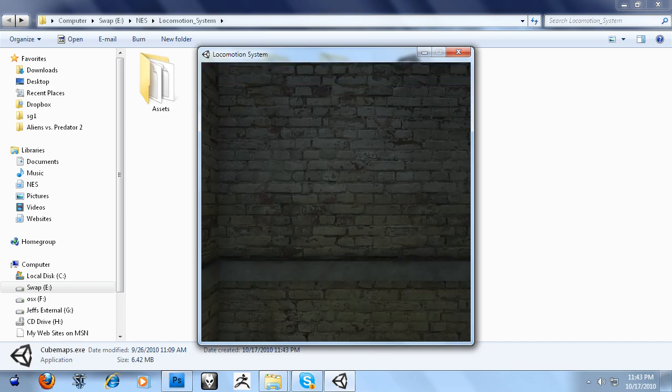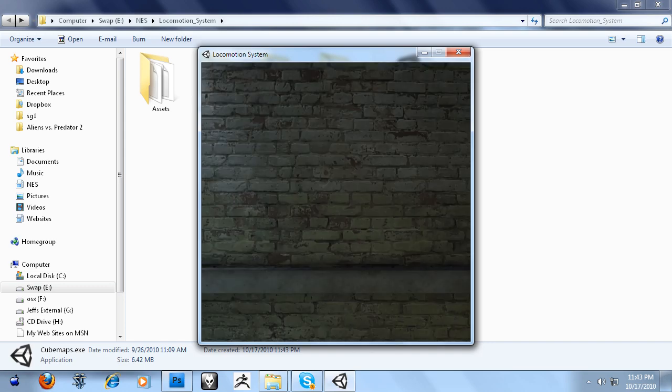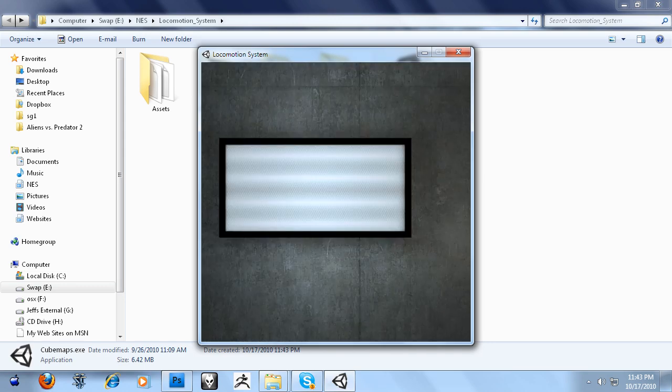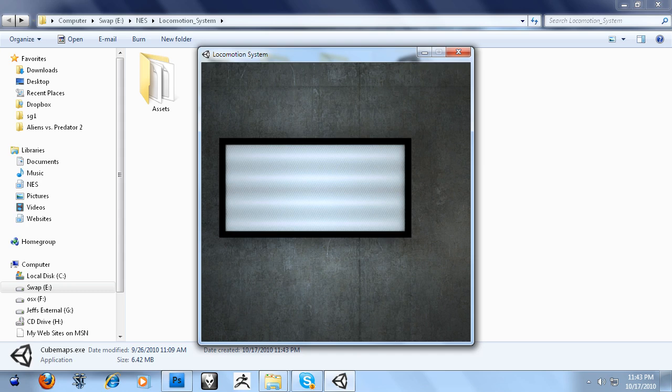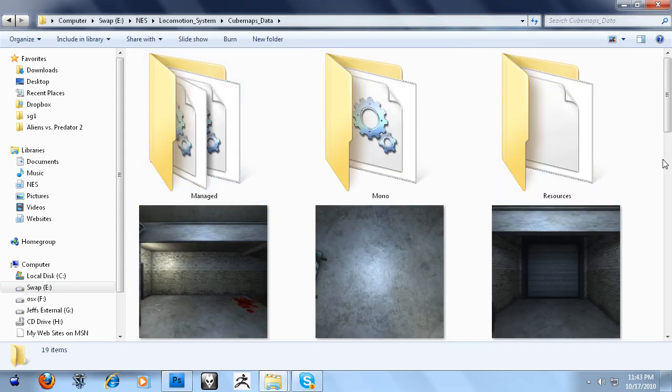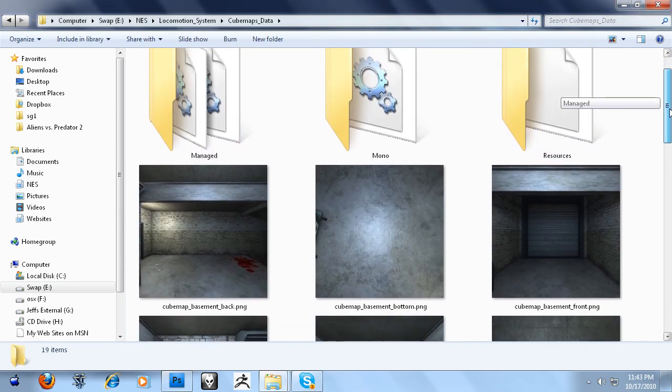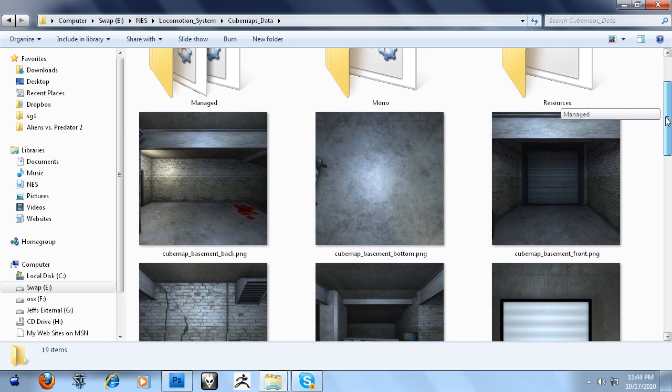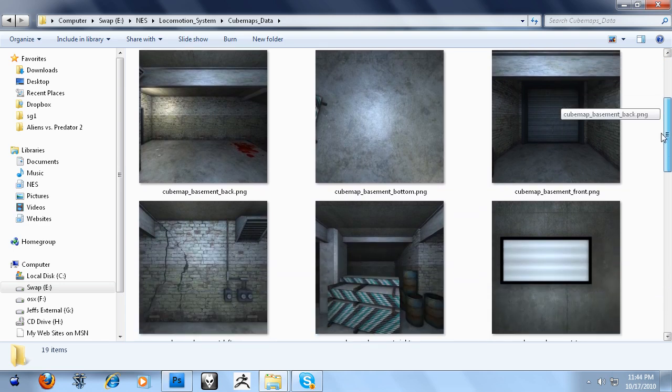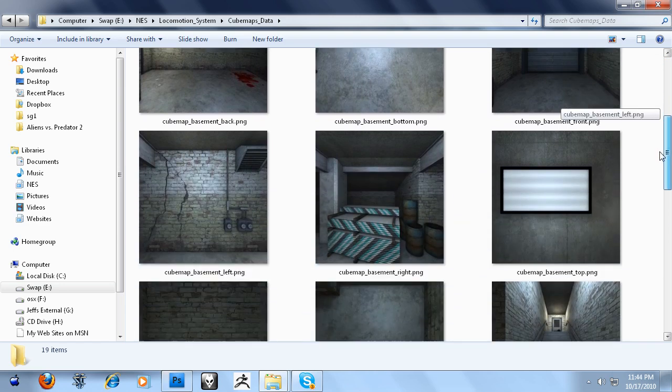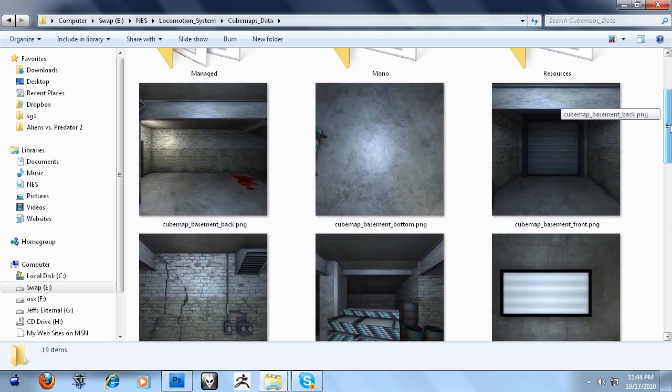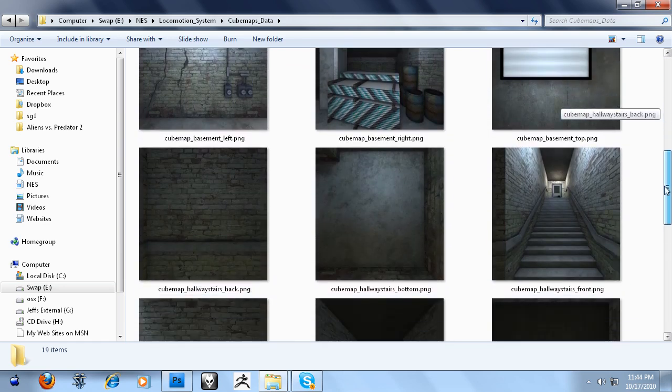So I'm going to hit O on the keyboard. It's going to go through all my positions I've set up in Unity and generate screenshots for me. Just like that. We should have 12 because there's two positions and there's six images per cubemap because a cube has six sides. And we do have 12 images right there.